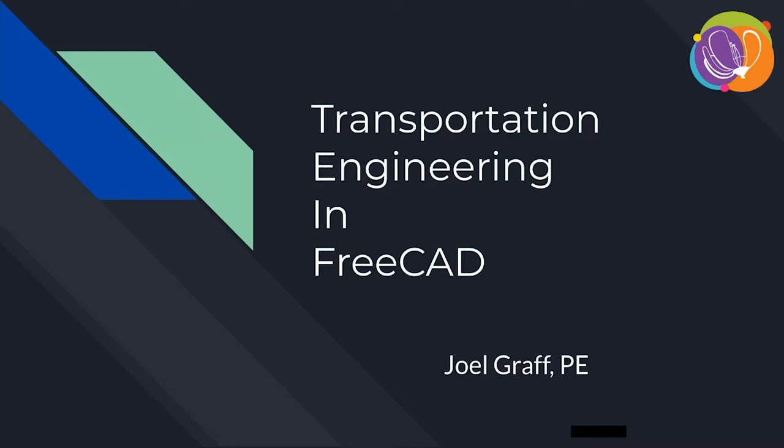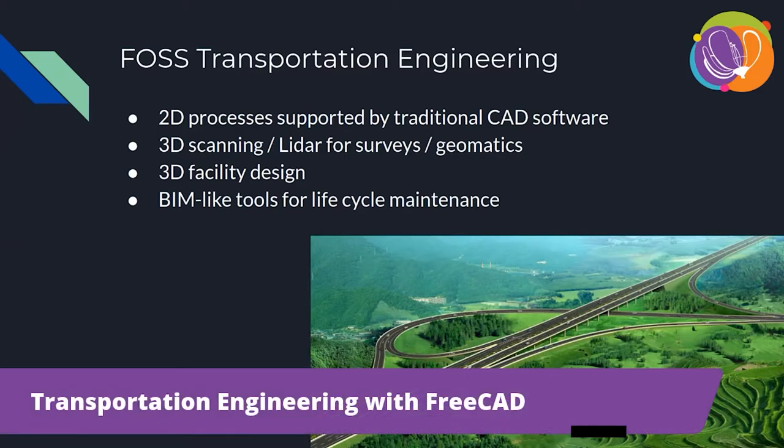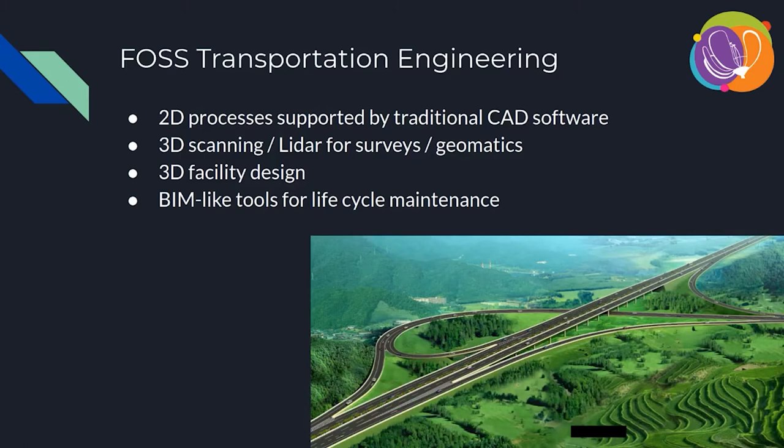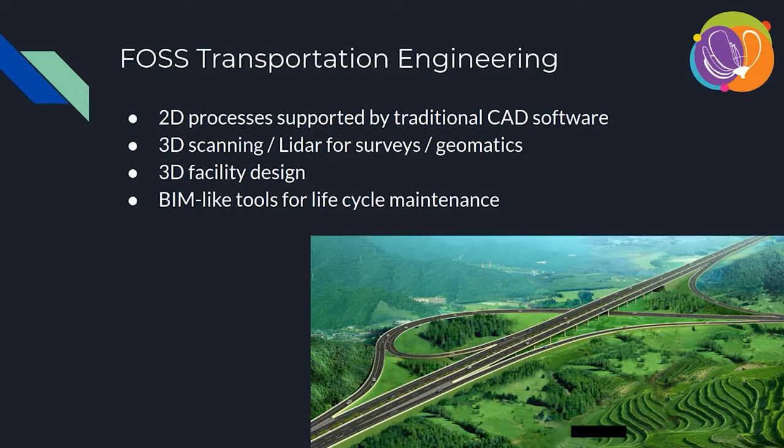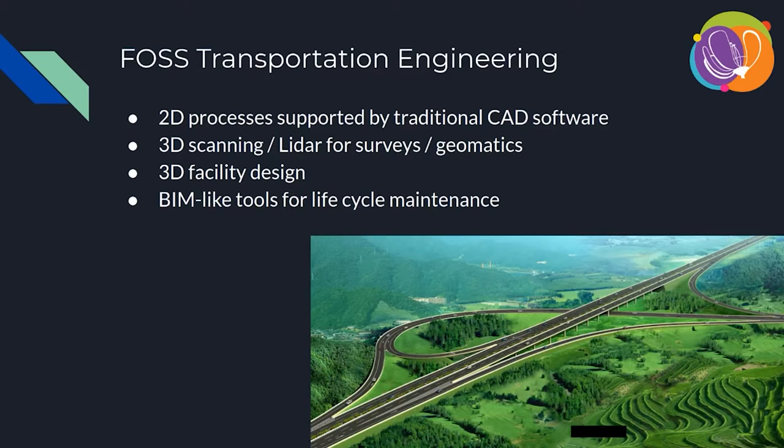3D design is something that's been a long time in coming to transportation engineering. It's been very common in mechanical engineering and various other fields, but in transportation, we haven't needed it so much. One of the things that I've been involved with most recently is looking at an open source transportation engineering 3D CAD solution.